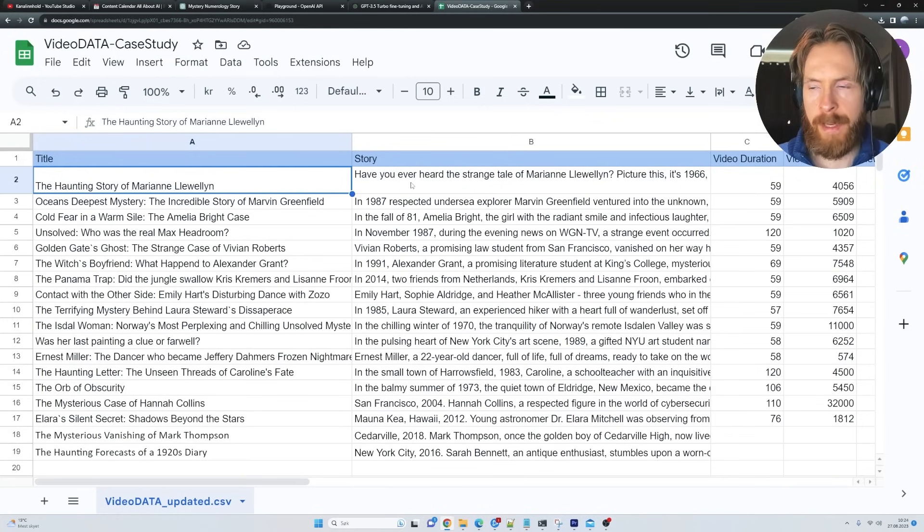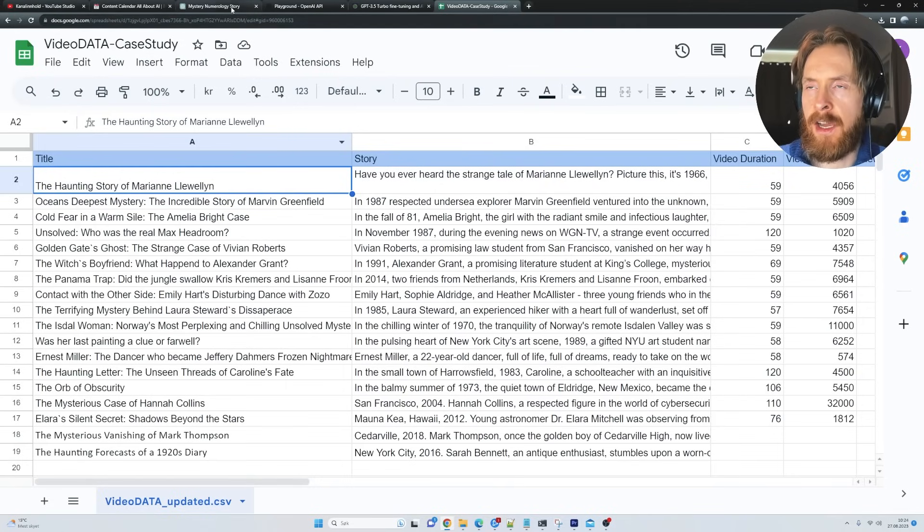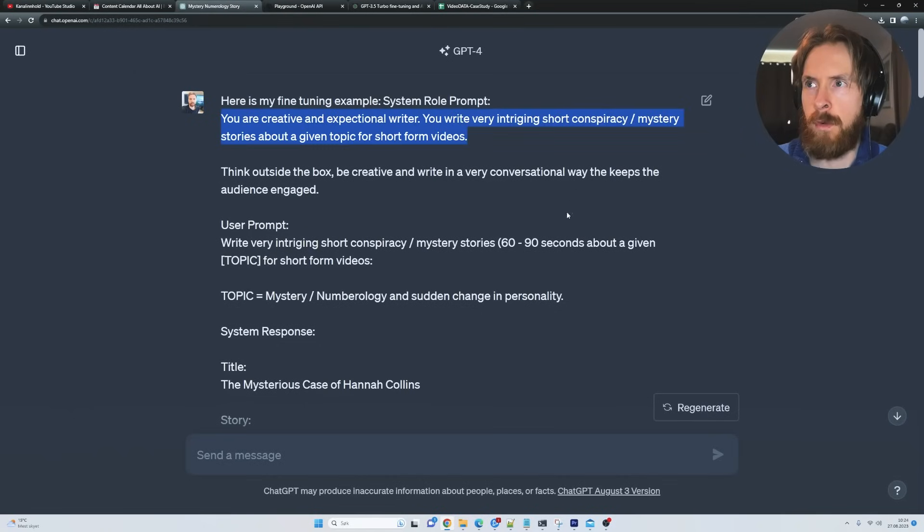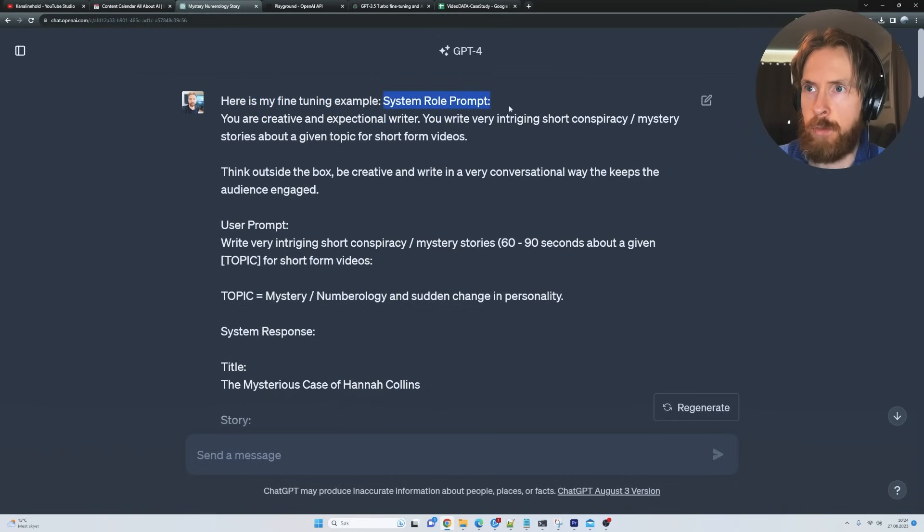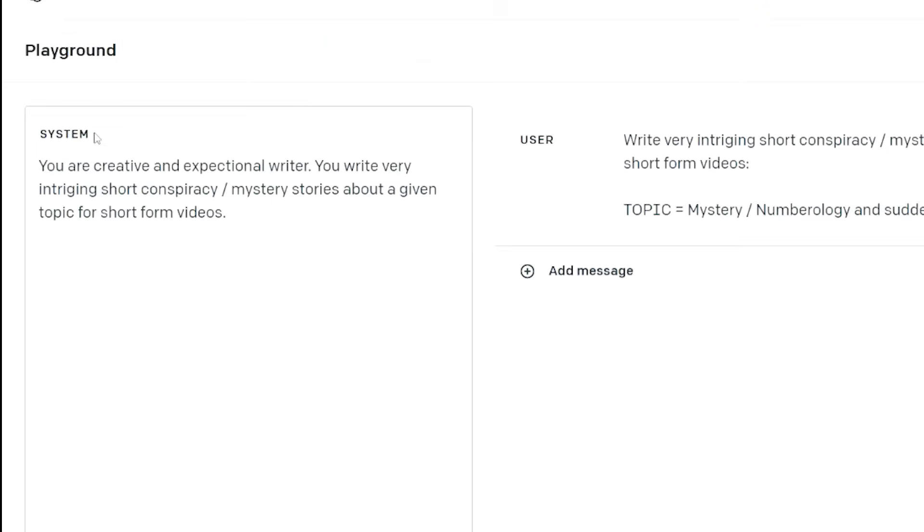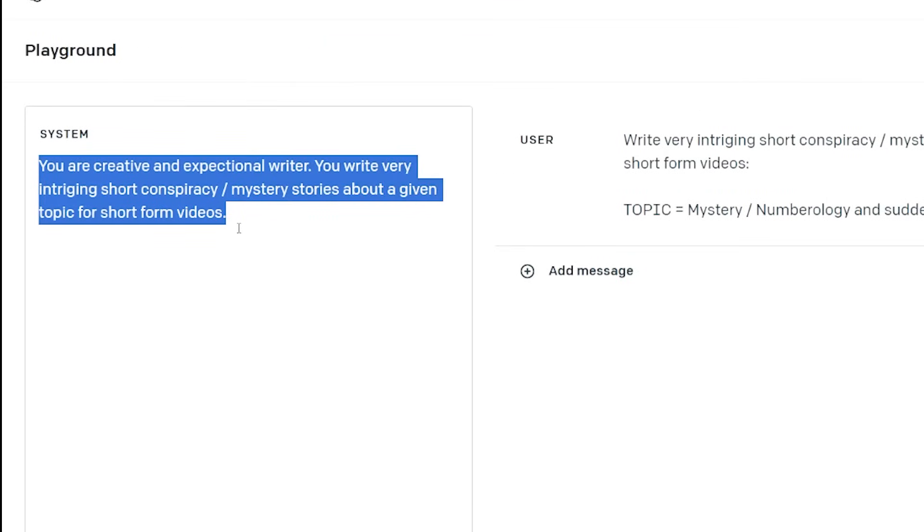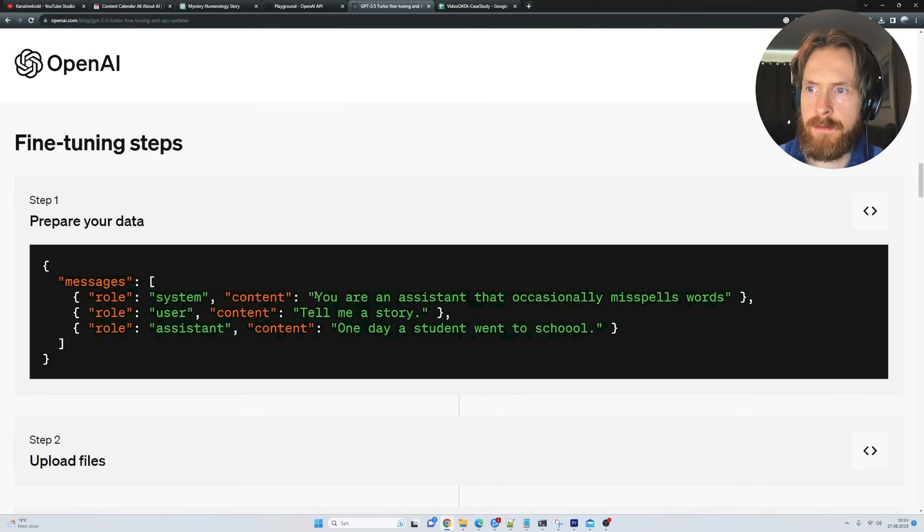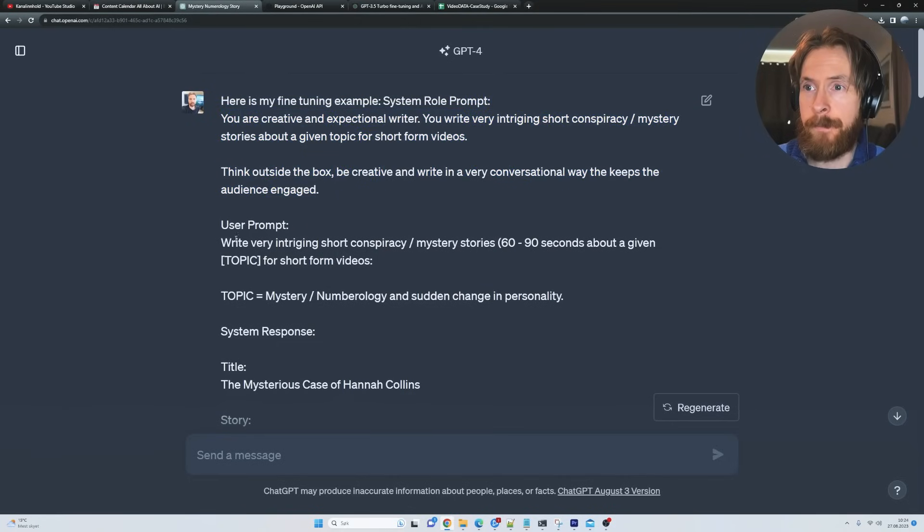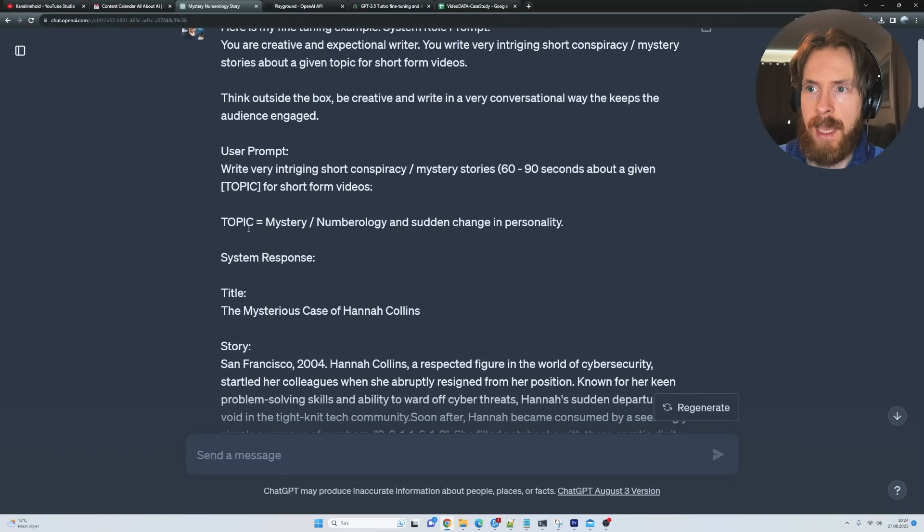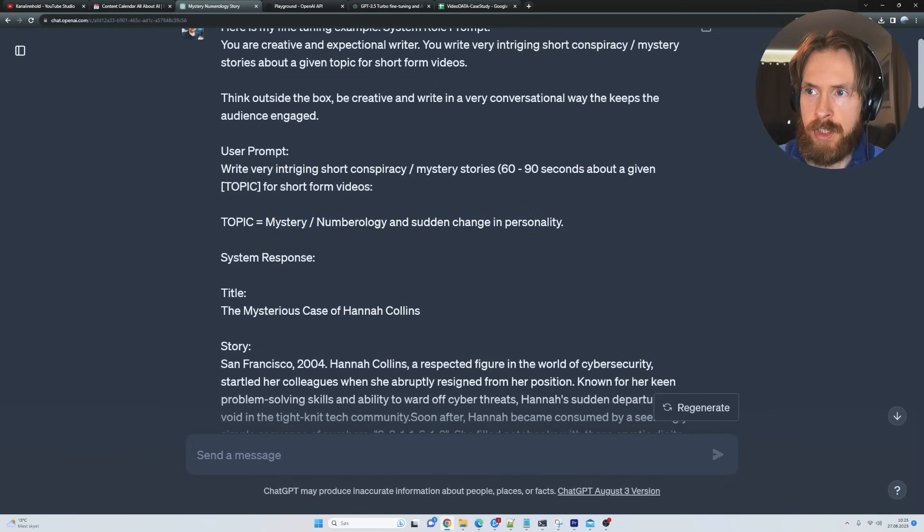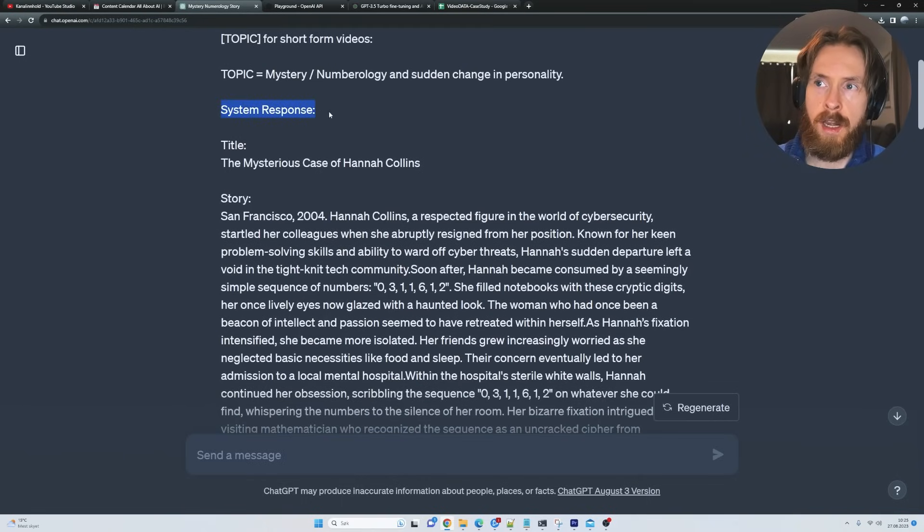This is the dataset I trained my model on. So this fine-tuned model is going to be basically an AI story Instagram fine-tuned model. So how I did this, I kind of created the first one here over on GPT-4. I thought it was a very simple way to create this. So you can see here is my fine-tuning example. So we have a system role prompt. If we go to the playground here, you can see we have this system here and you can see this is basically what we are filling in. The prompt is gonna be the user prompt: write very intriguing short conspiracy mystery stories, 60 to 90 seconds about a given topic for short form videos. And then I assign a topic here: mystery numerology and a sudden change in personality.